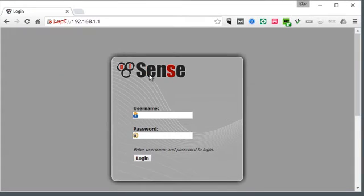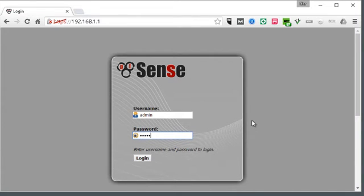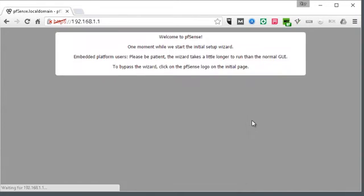This is the default PFSense login. The default username is admin and PFSense is the password.